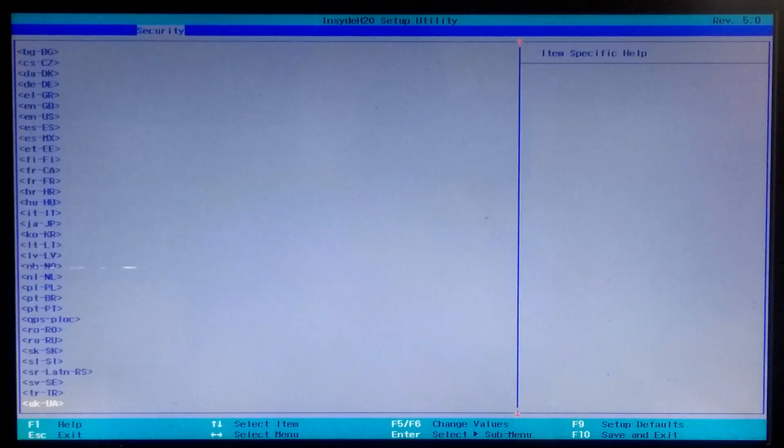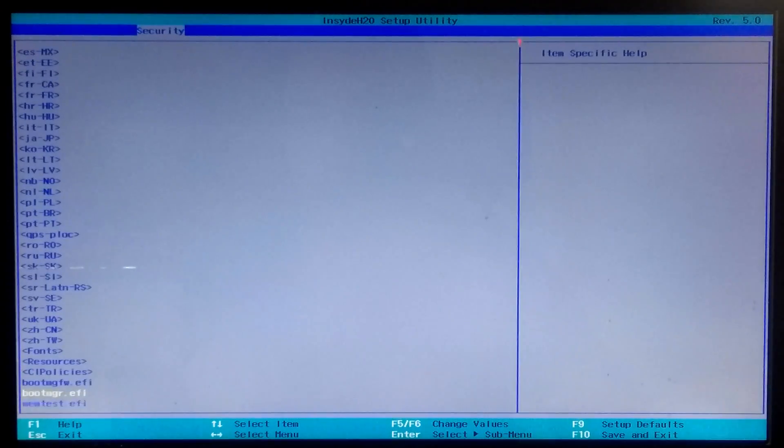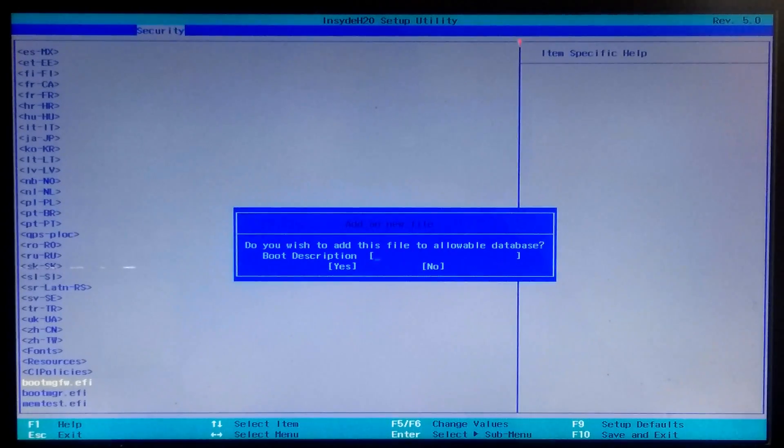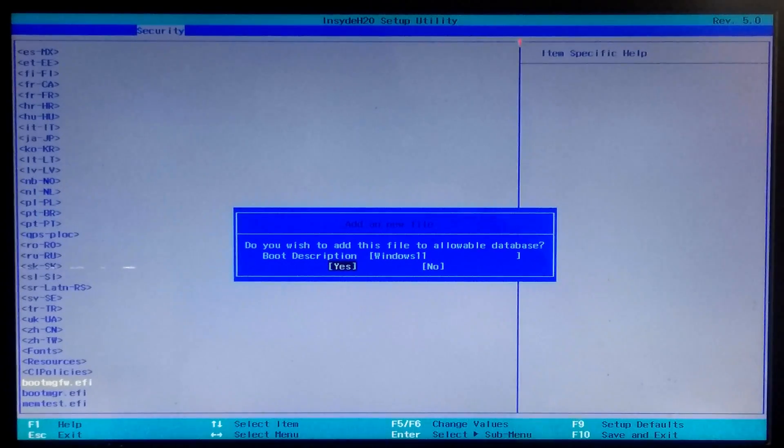Select Boot and press Enter. Press the down arrow key and select 'bootmgfw.efi' as trusted for executing for Windows 11, then press Enter. Now type the name of your Windows 11 boot entry, select Yes, and press Enter.